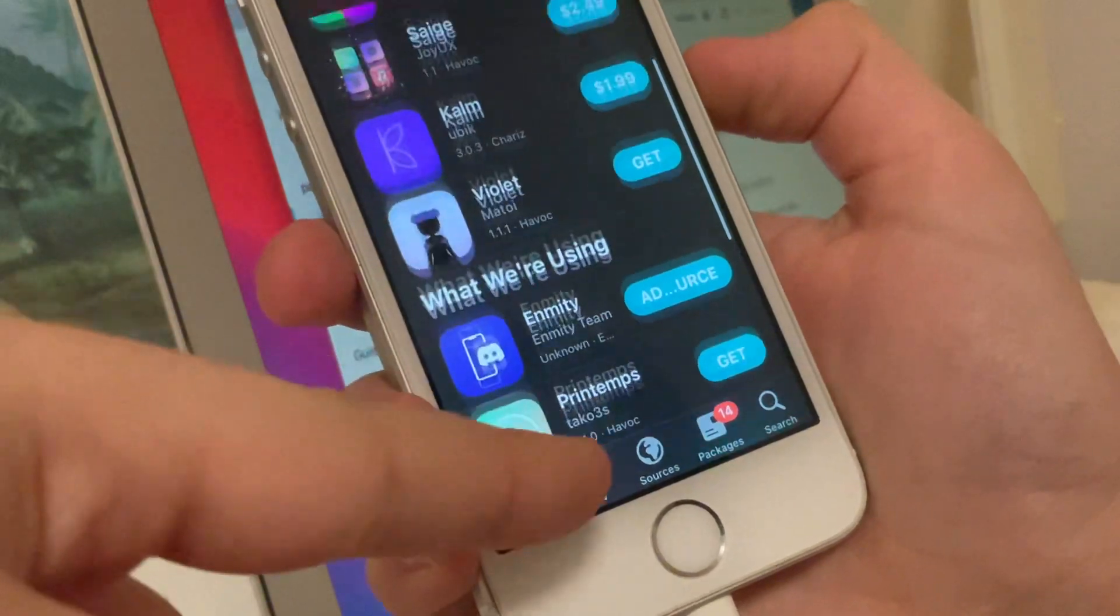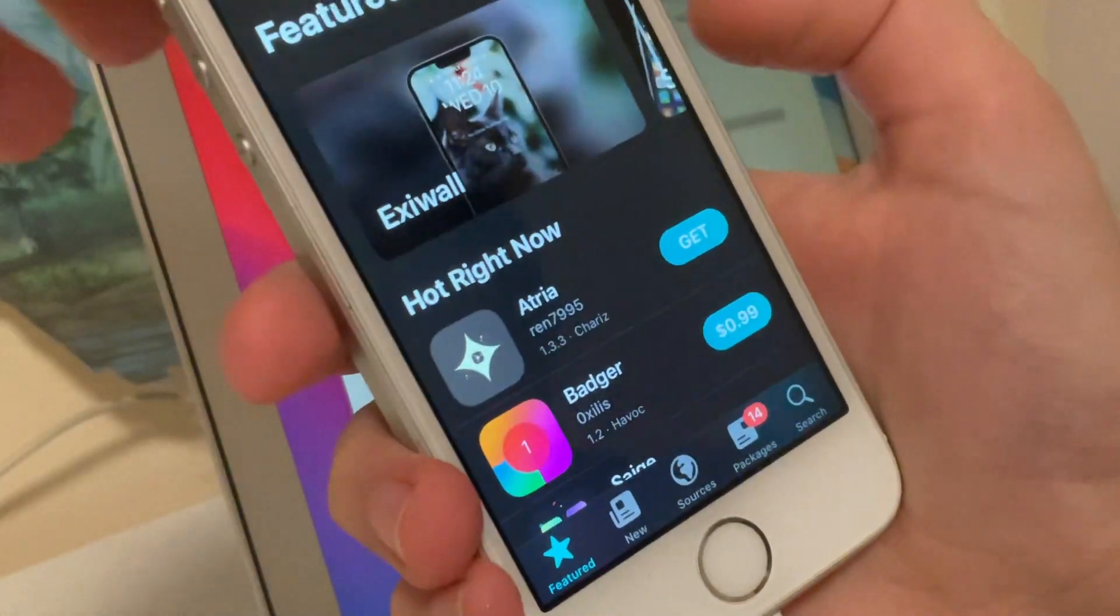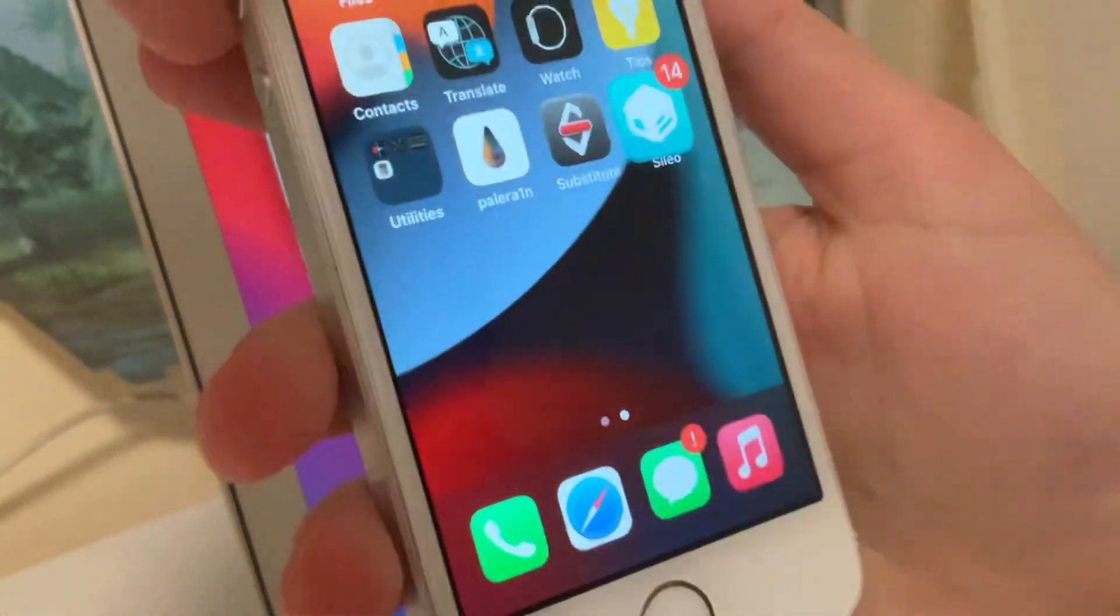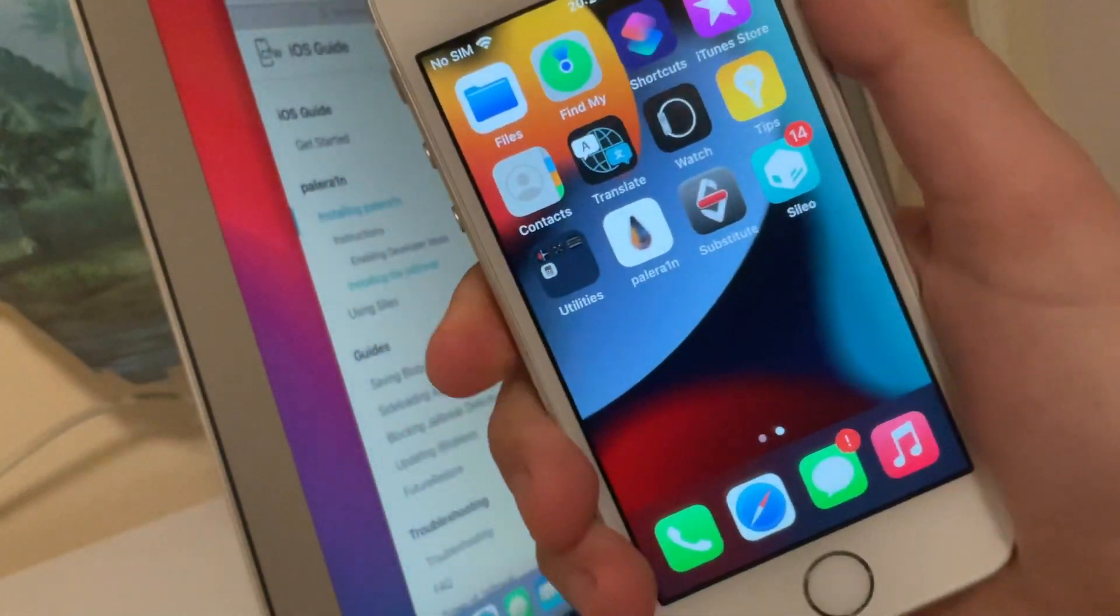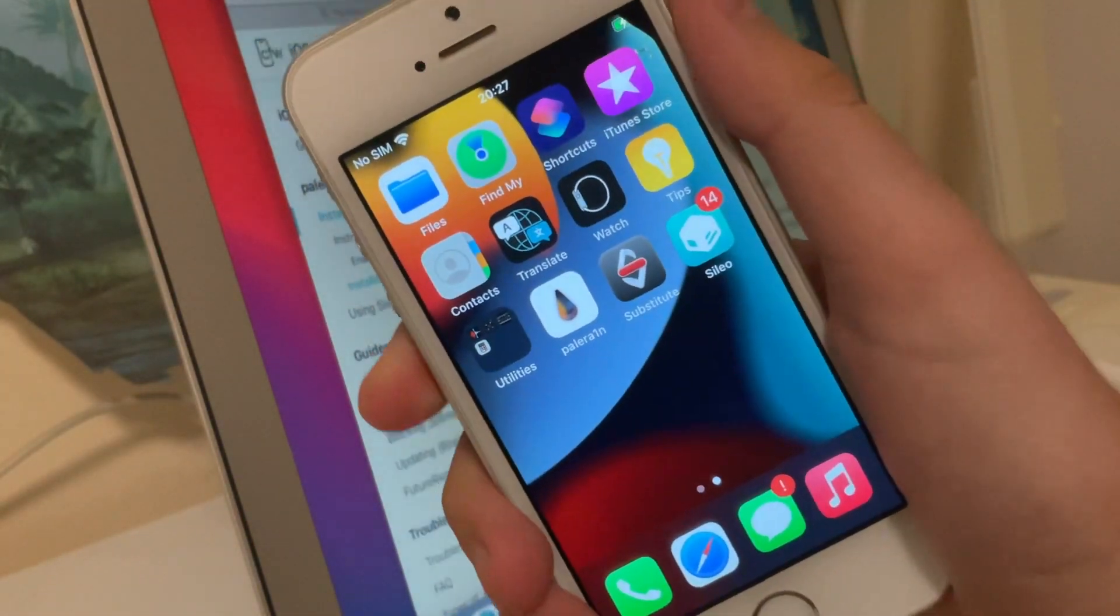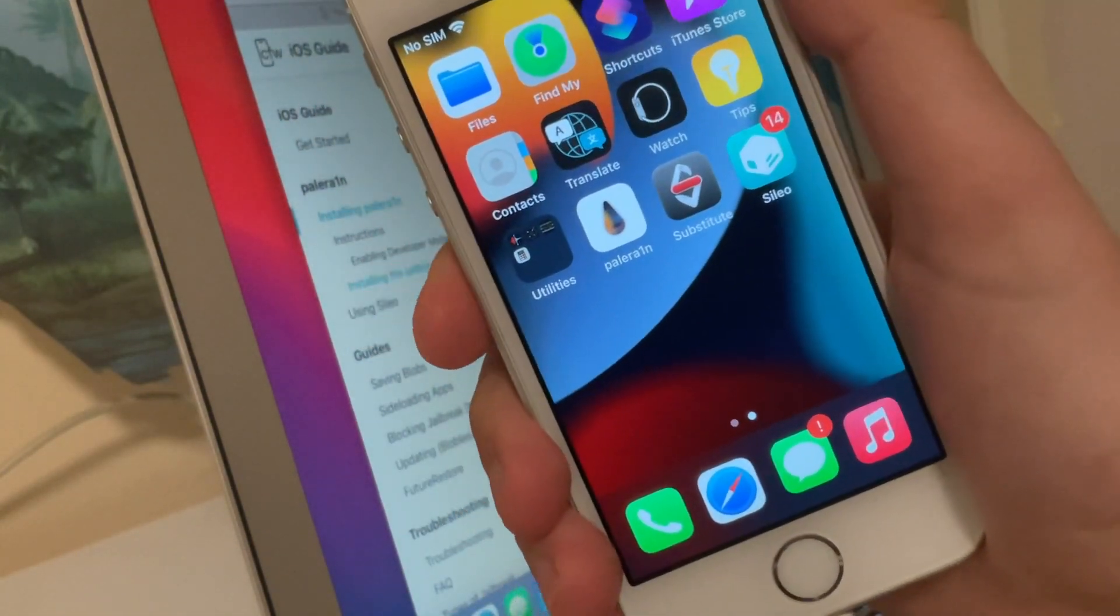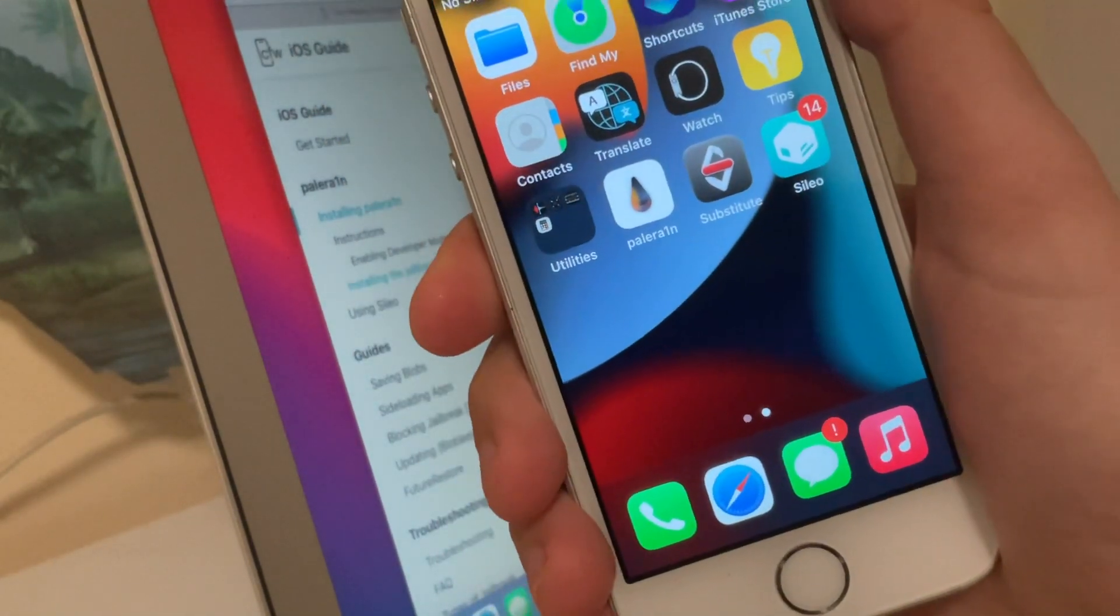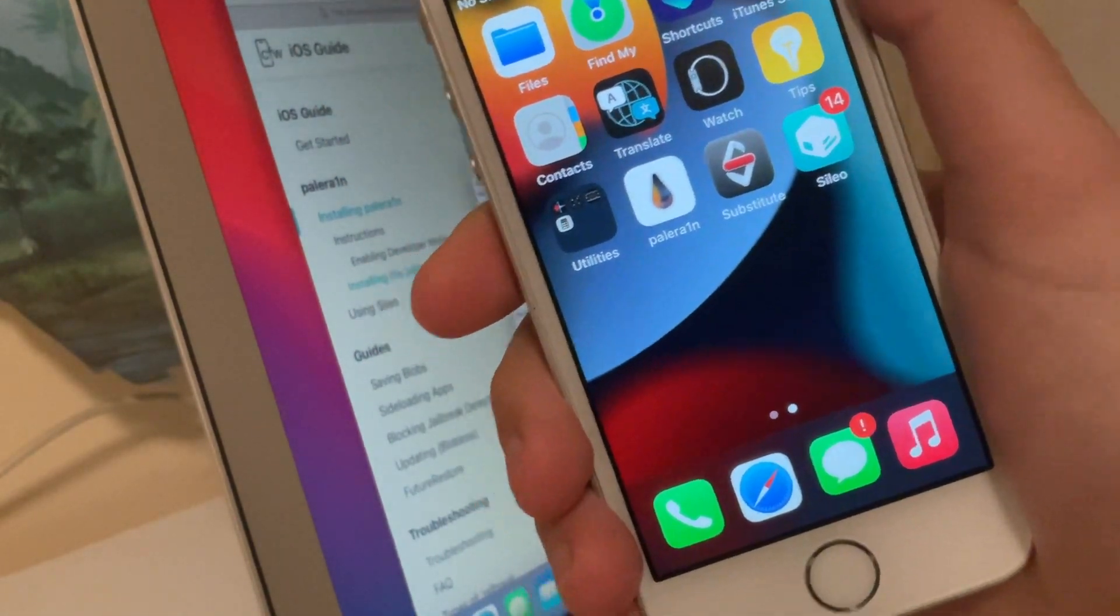You have successfully jailbroken your iPhone with palera1n. Okay guys, thanks for watching. Leave a like and subscribe please. I will be seeing you in next video. Goodbye.